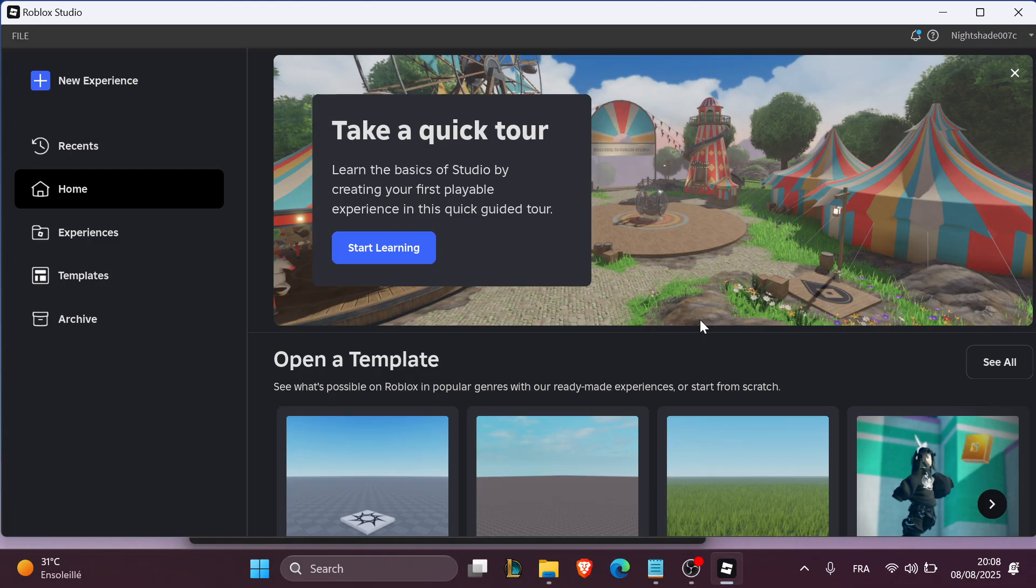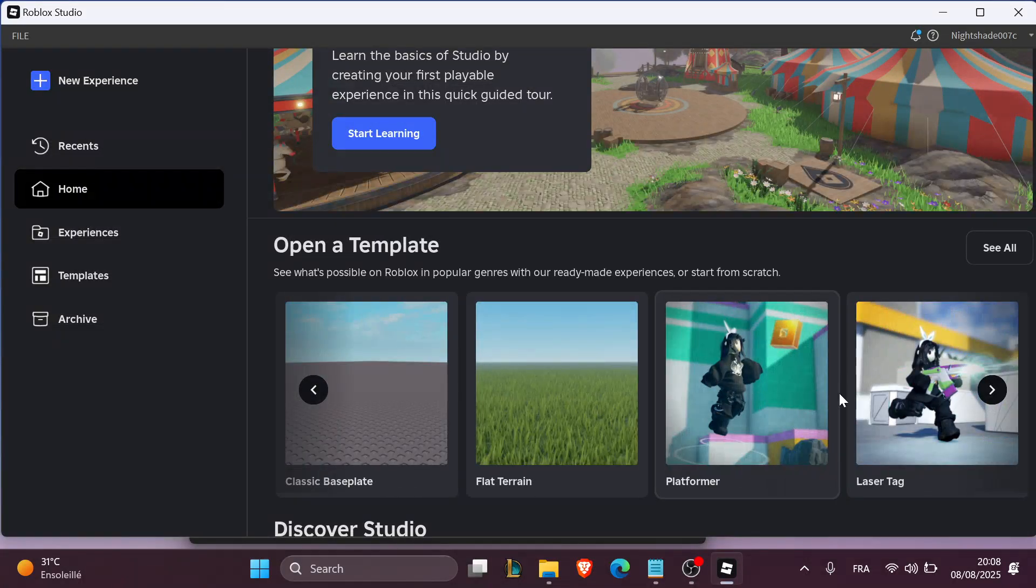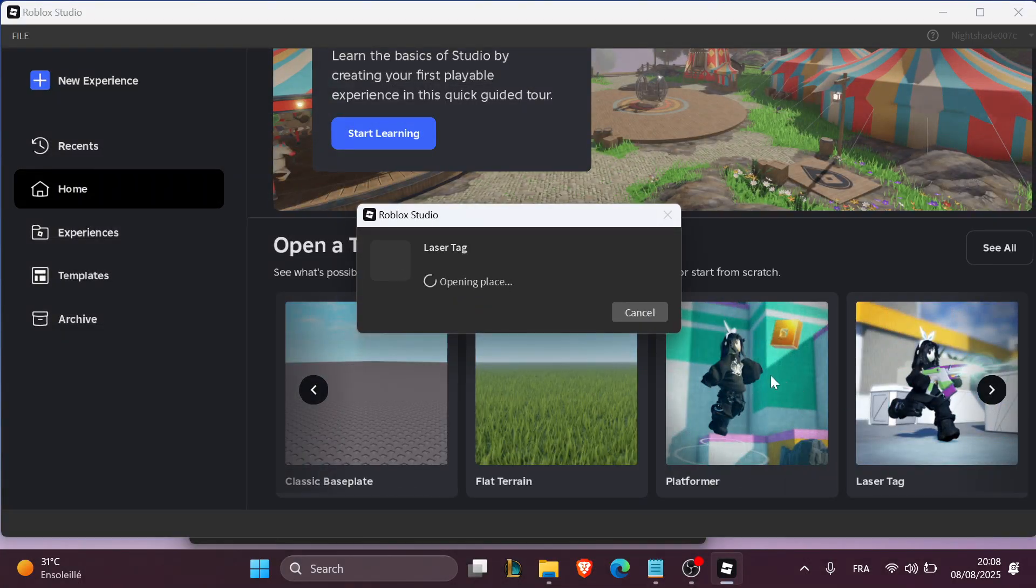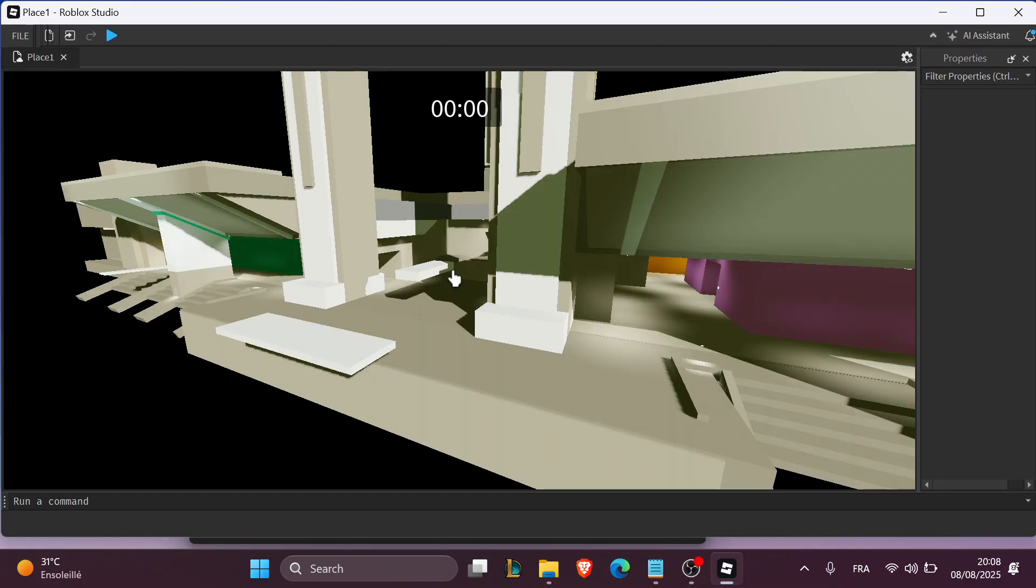The first step is to add a spawn location. You're going to open Roblox Studio and choose a template. For example, I'm going to choose the template for platformer or laser tag. I'm going to choose this one and wait for it to be loaded.